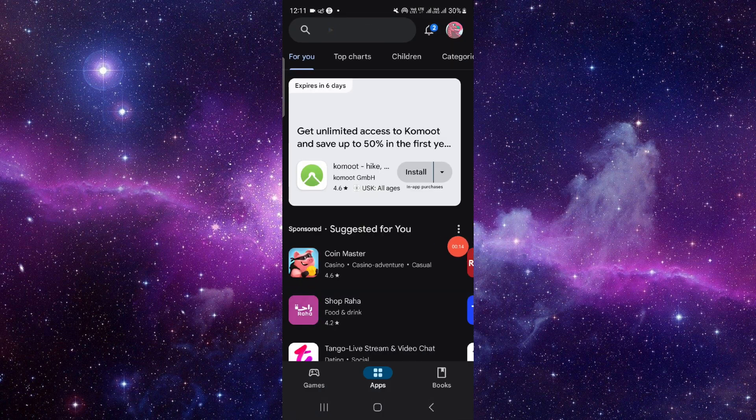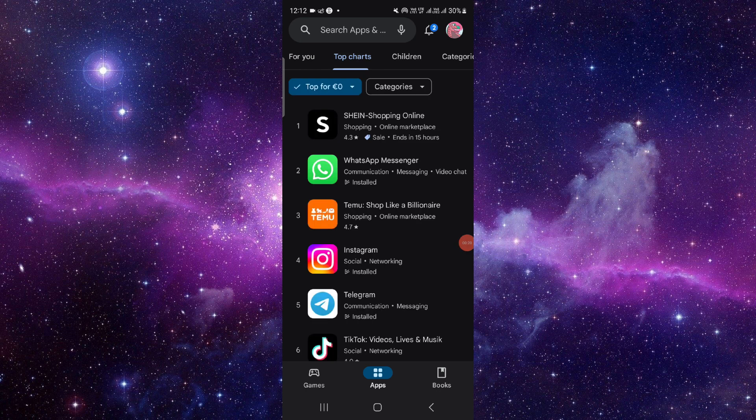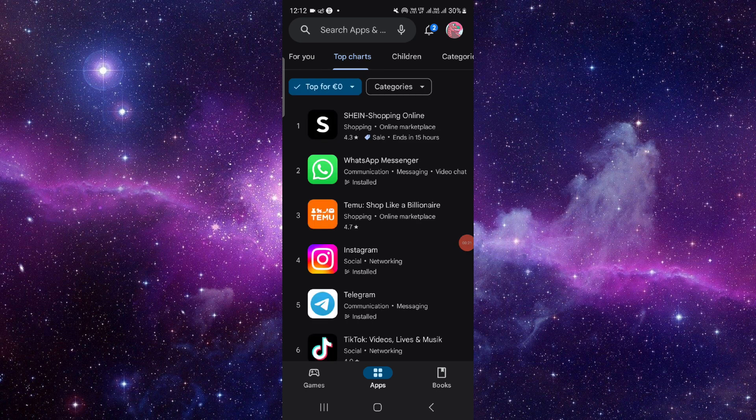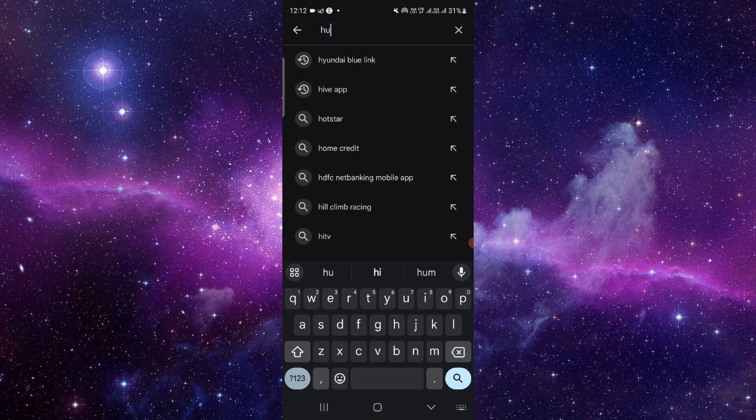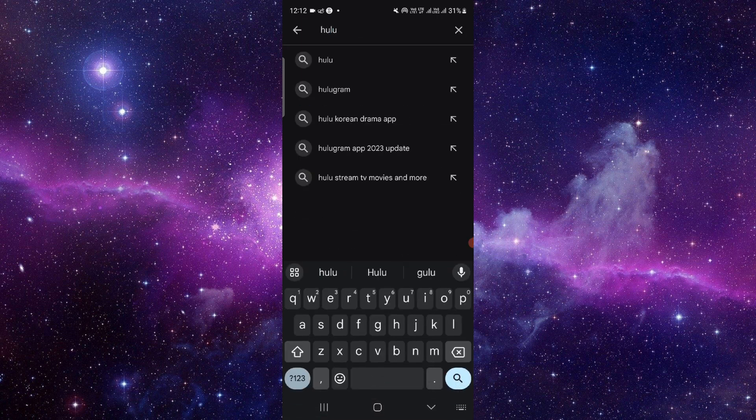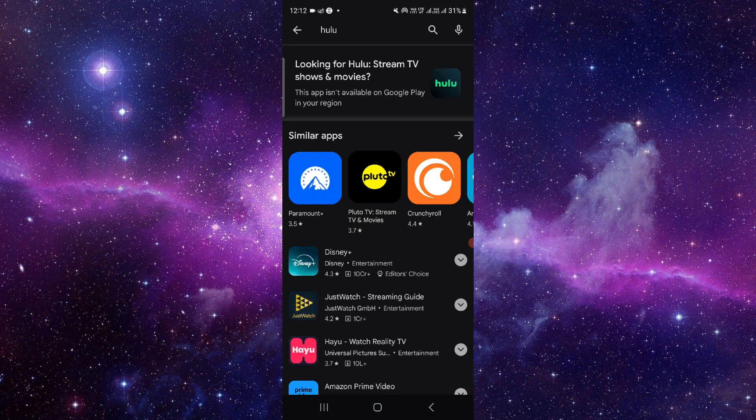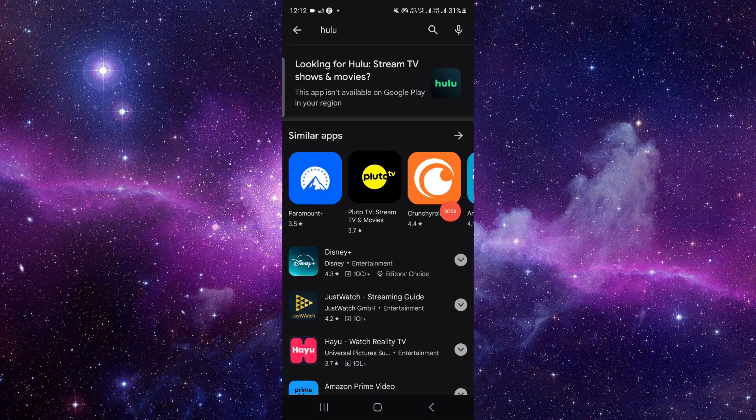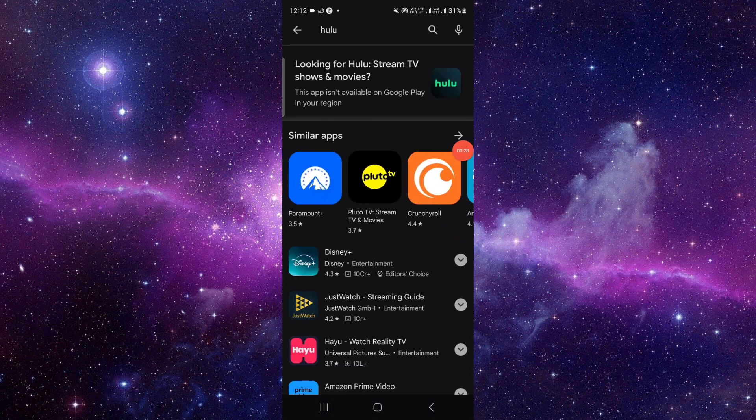If you are an iOS user, use your Apple Store instead. Then go to the search bar and search for Hulu app. As you can see here, find the Hulu app.